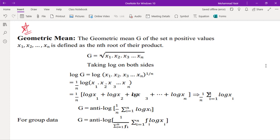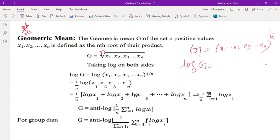Geometric mean: the geometric mean G of a set of n positive values x1, x2, x3, ..., xn is defined as the nth root of their product. So G equals the nth root of x1 times x2 times x3 up to xn. Taking log on both sides, using the log property that brings the power to the front, we get: log G equals (1/n) times log of (x1 times x2 times ... times xn).